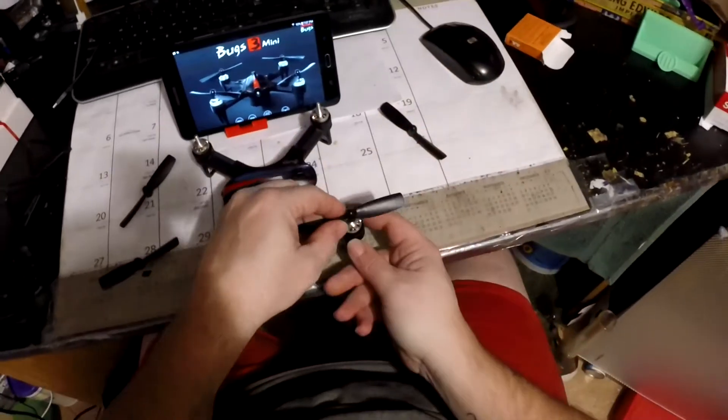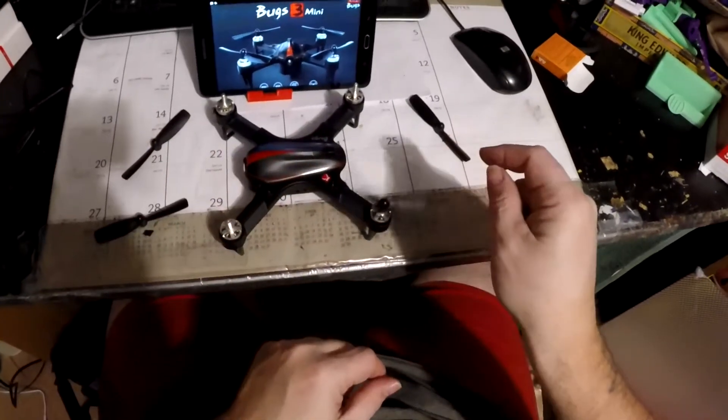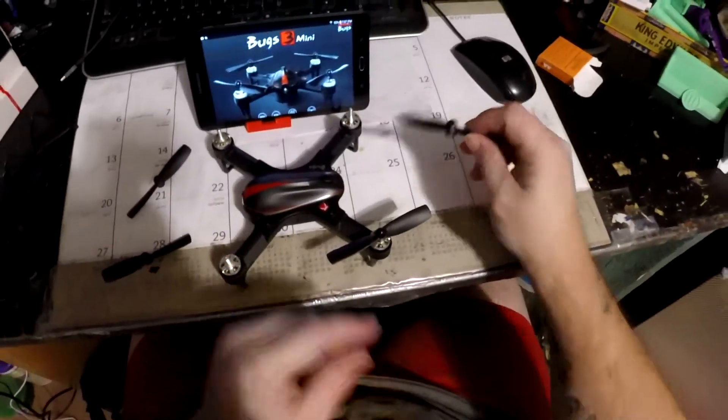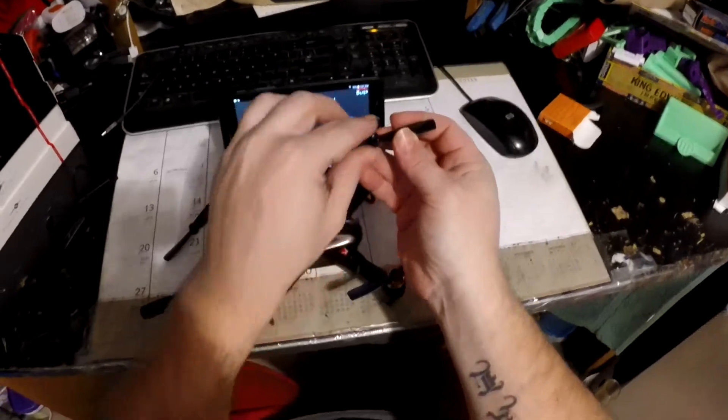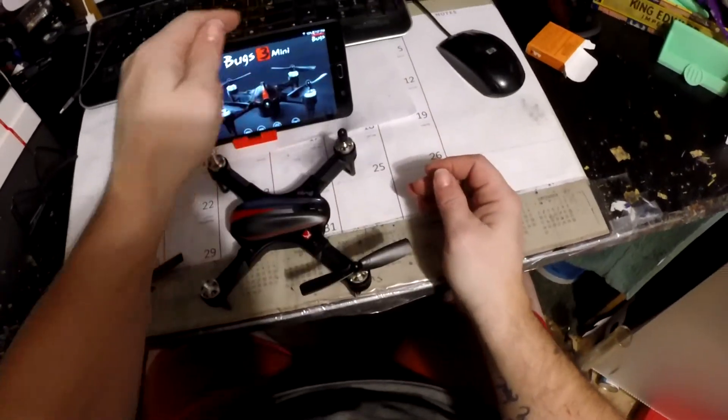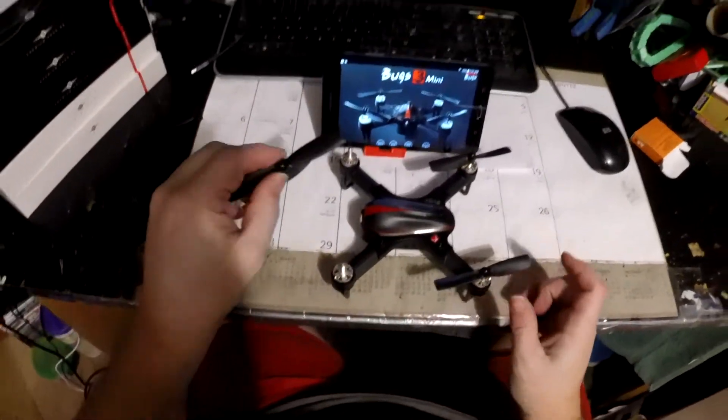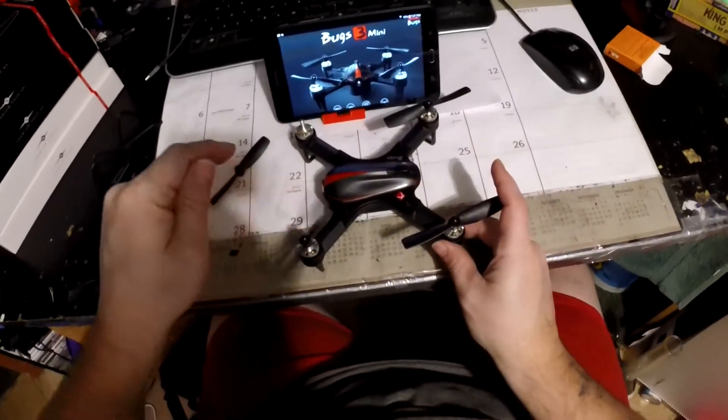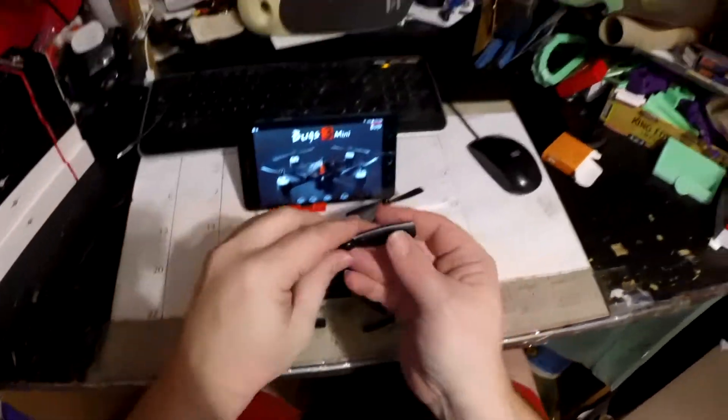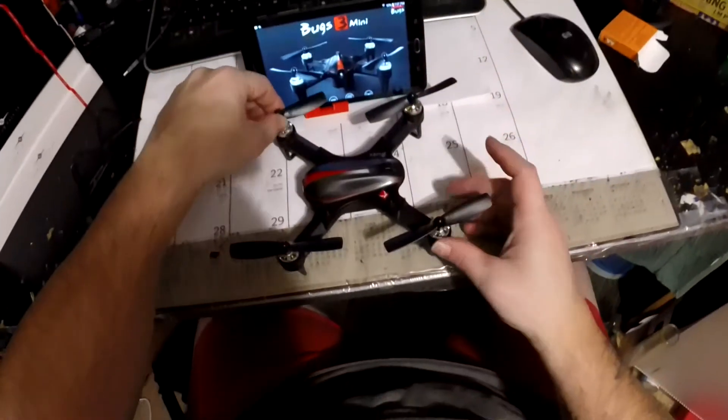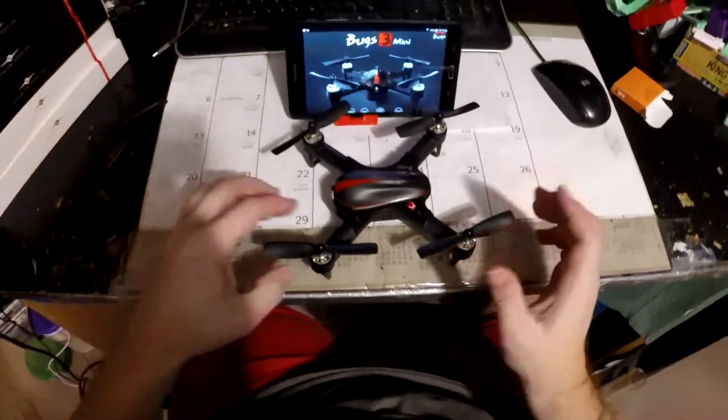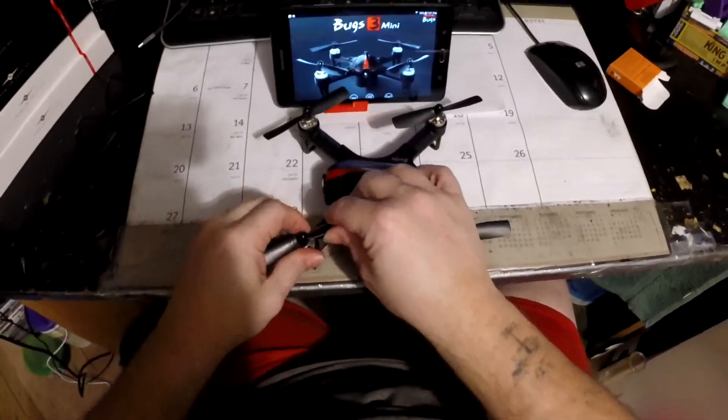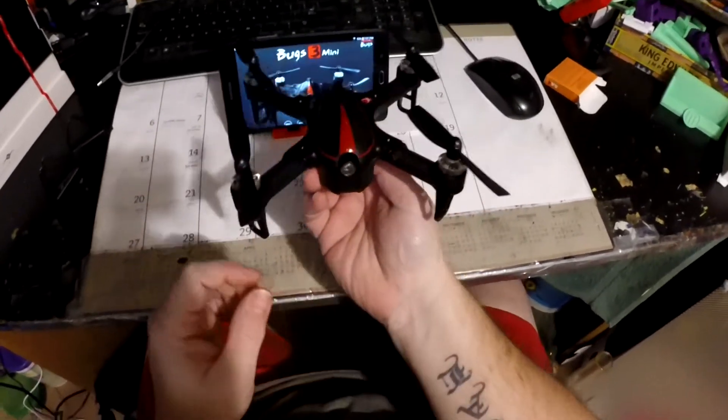This will go here. You just put it on and give it a twist, just like that. This is going to be an A. Put that on and that goes that way. This is going to be an A, that goes here. This one goes there, B. And there you have it. That's how you put the props on the Bugs 3 Mini.